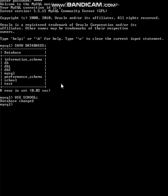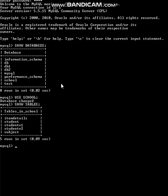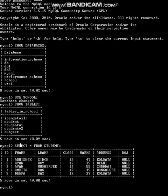Now we need to see what tables are under 'school' before starting off with the main query. These are the tables available. Let's work with the table 'student'. So for that I need to see the content of the table — 'select * from student'. This is the table.